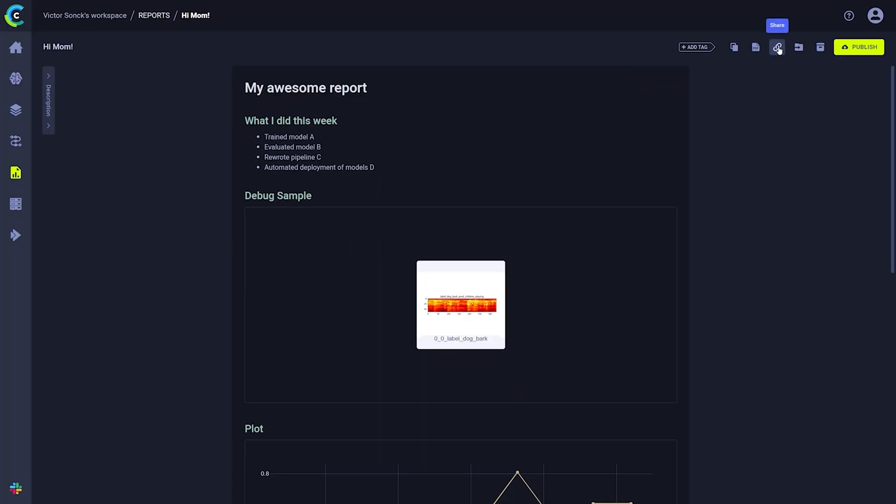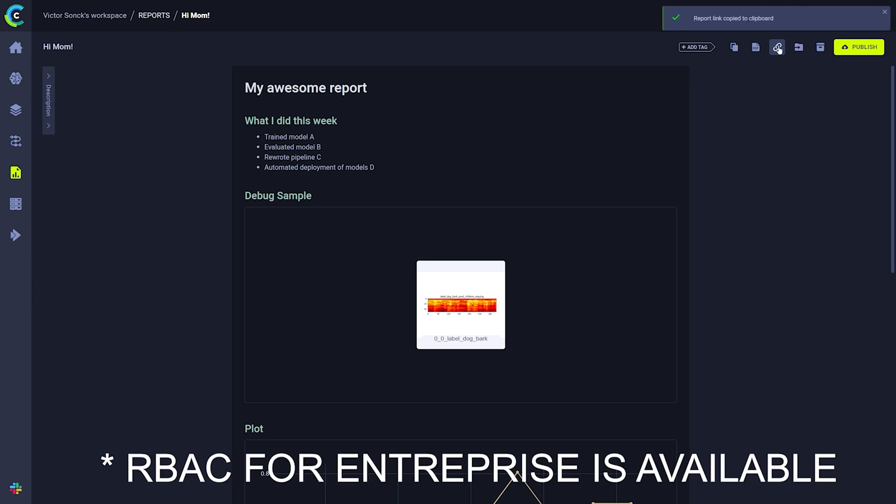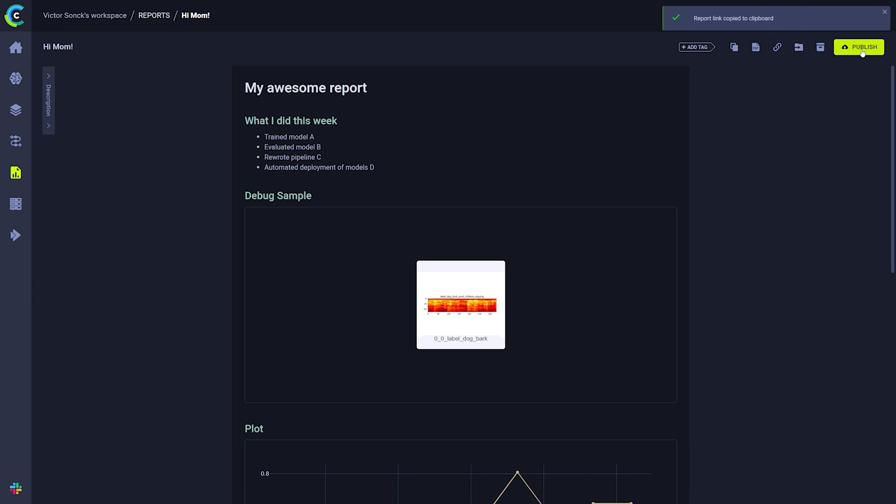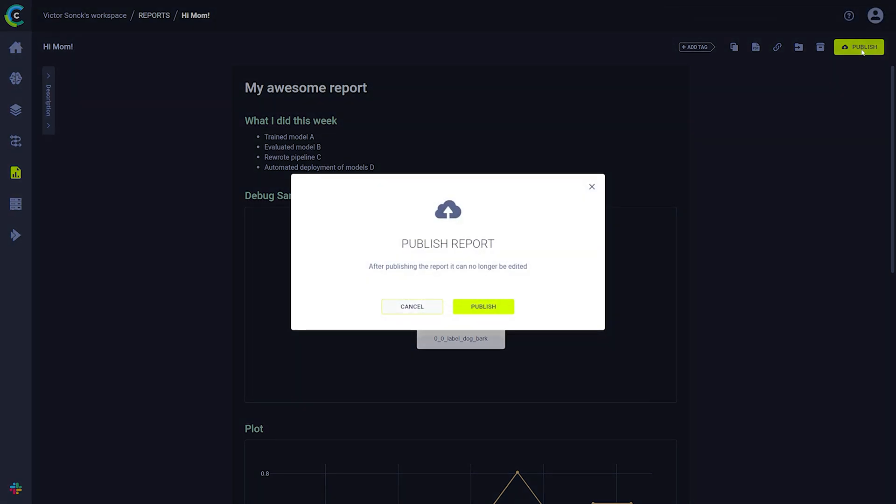Once your report is done you can share a link to the report by using the button here. Publishing the report will make it read-only so it can be used by your colleagues as a source of truth.